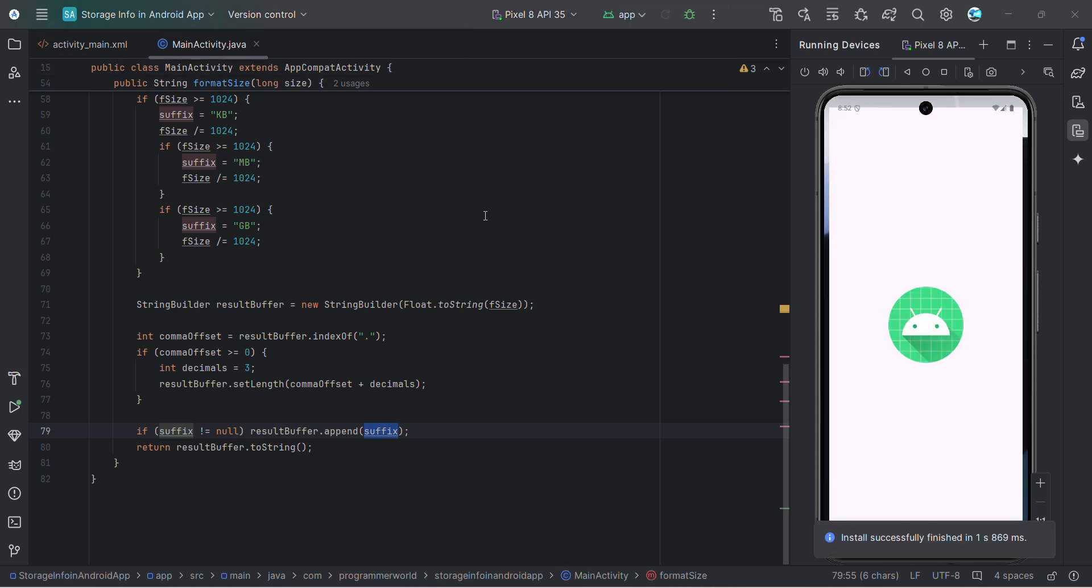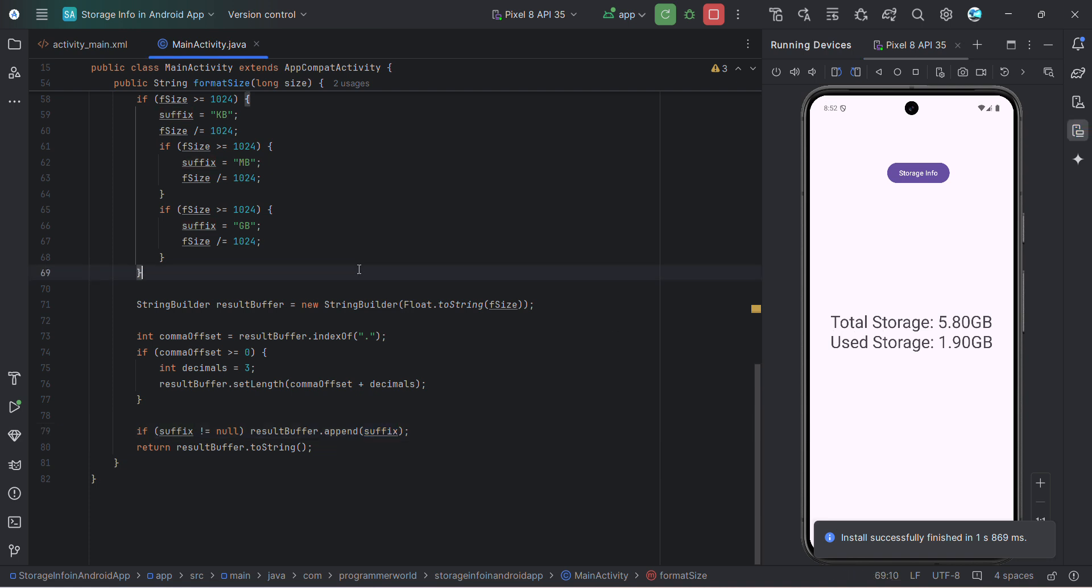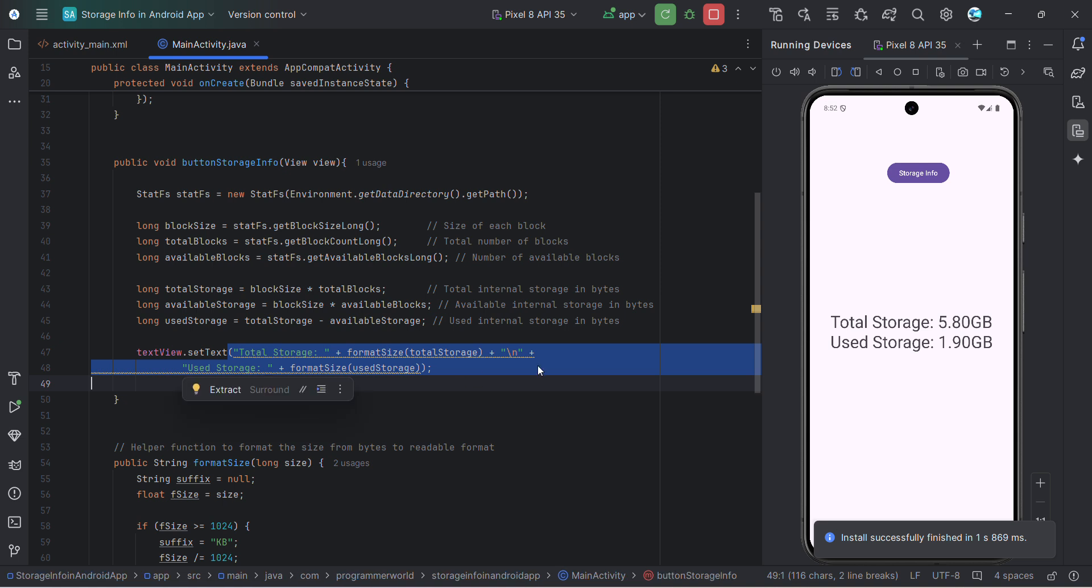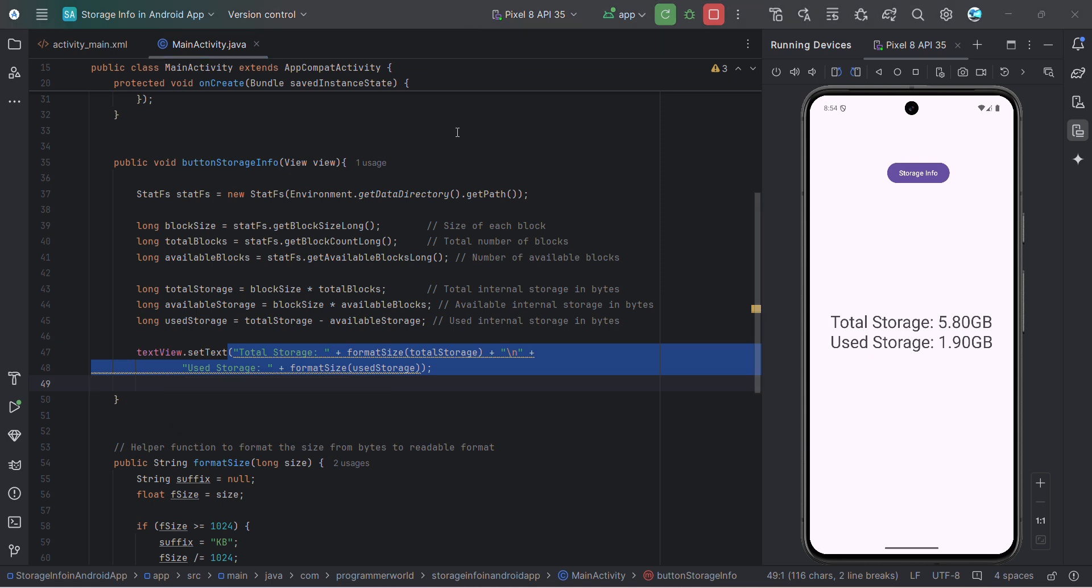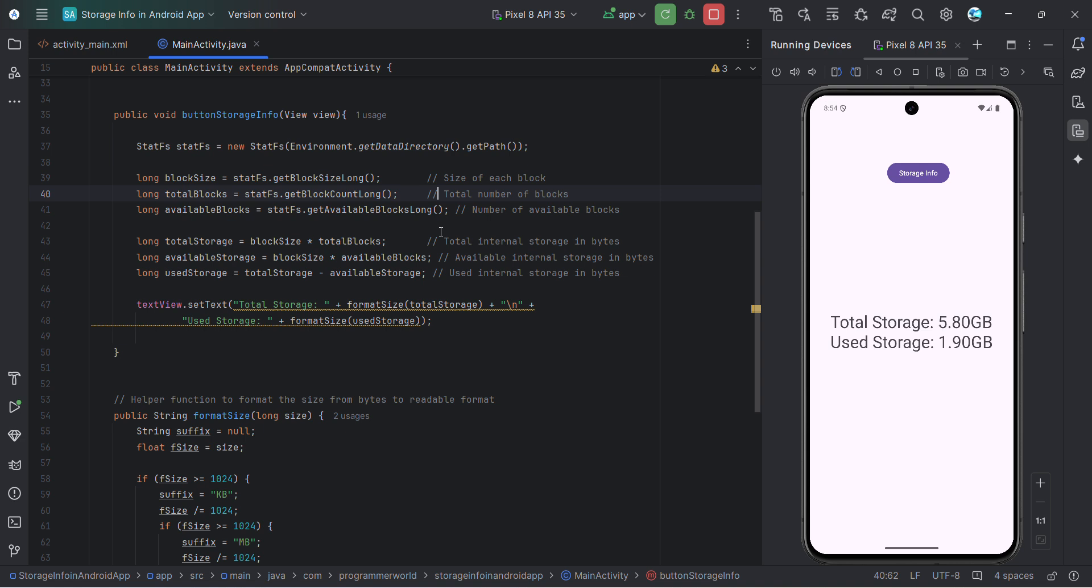So it's coming up. Perfect. So let me click this. Perfect. So if you see total storage, so if I scroll up, this is from where it is getting printed. Total storage is 5.8 GB and used storage is 1.9 GB. So that's all I wanted to show you in this short video.